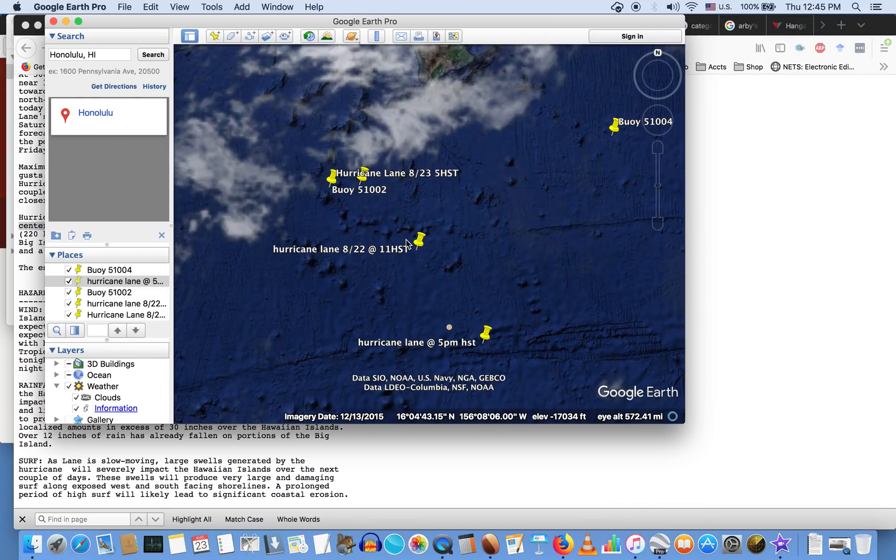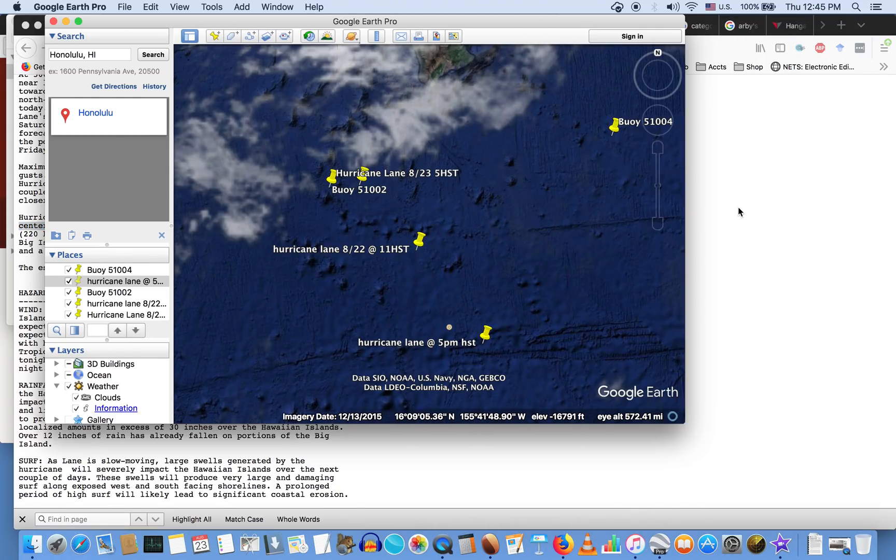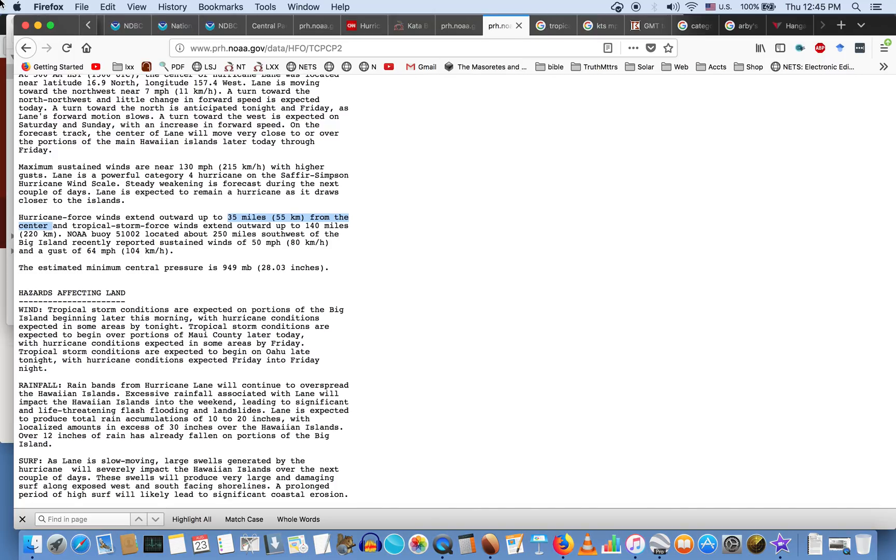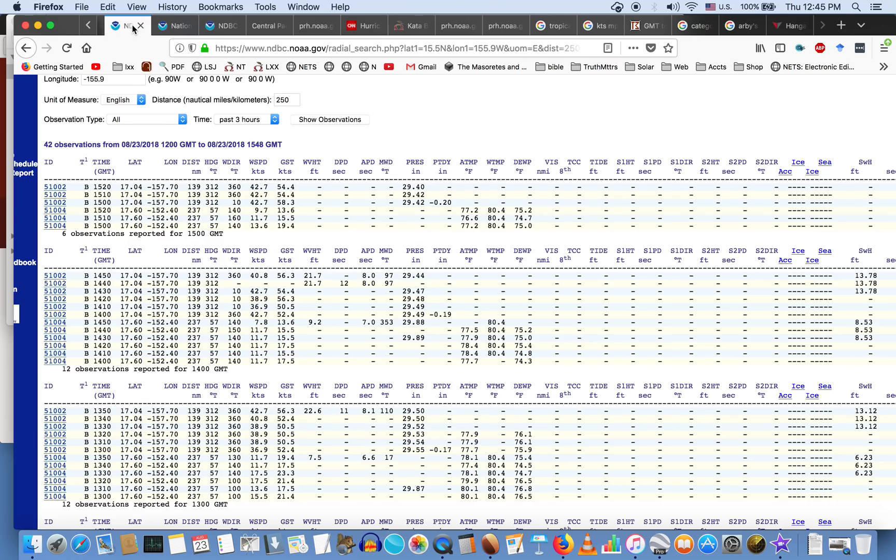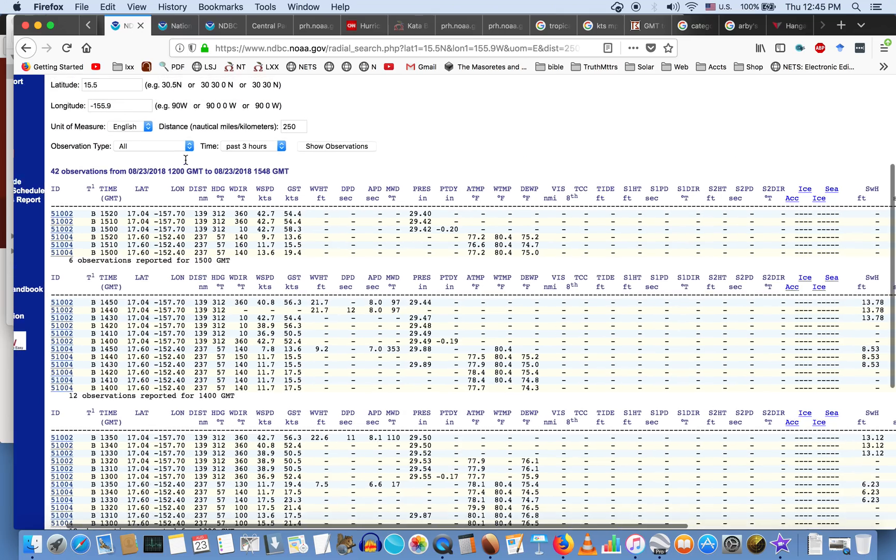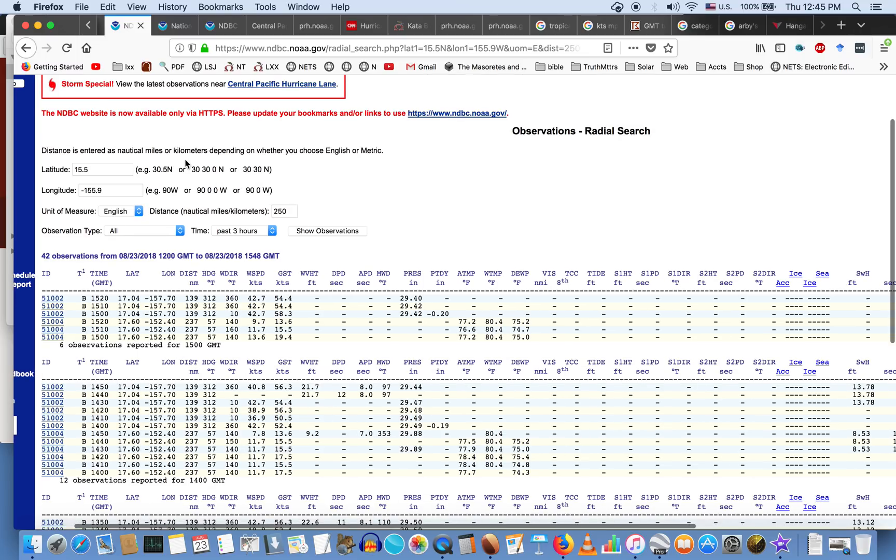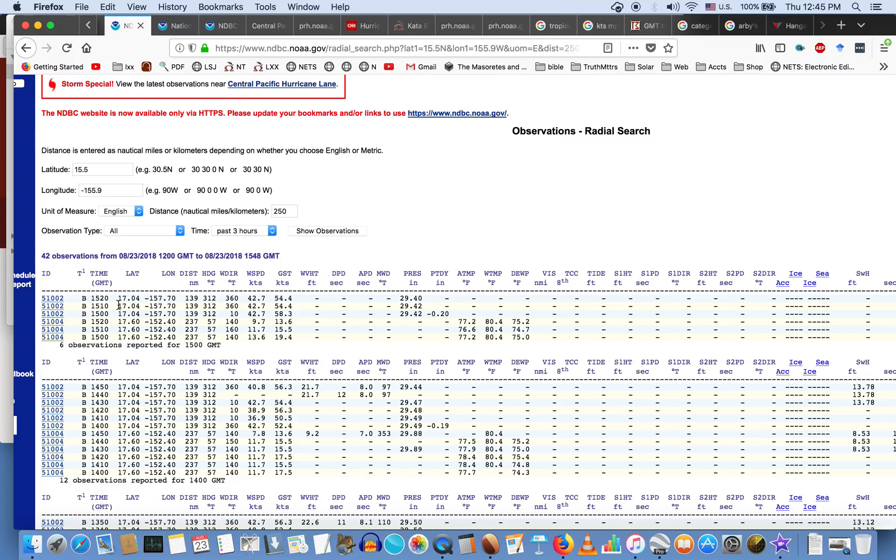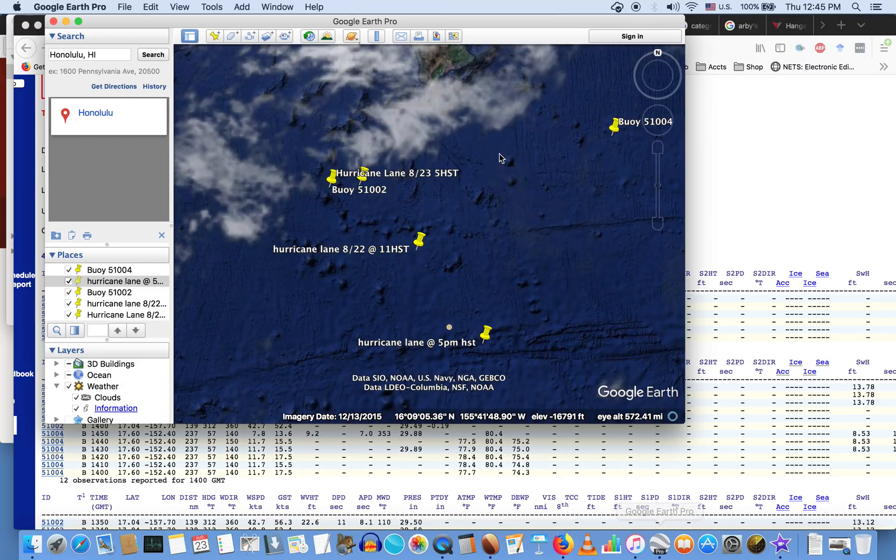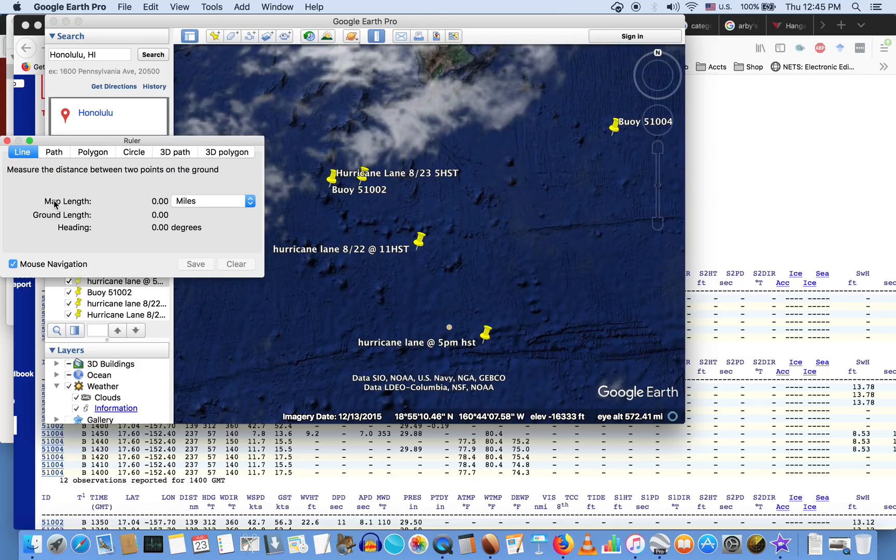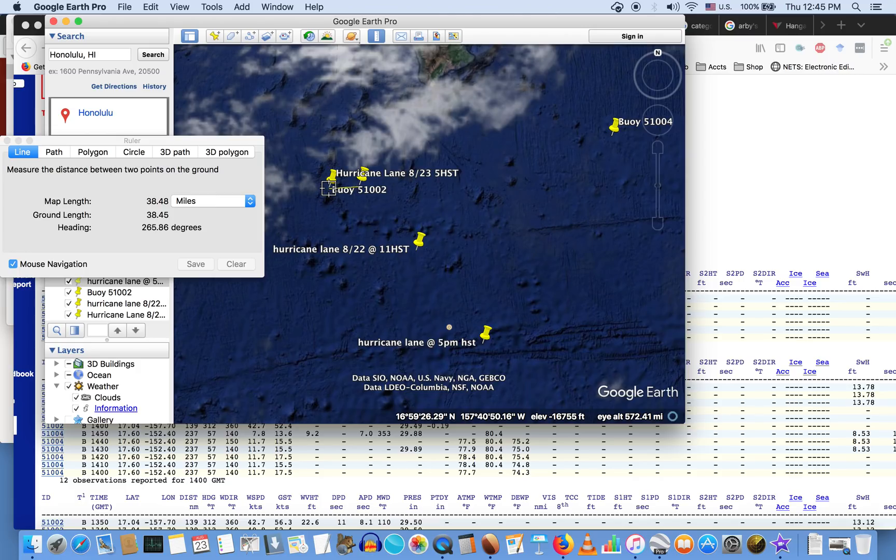Then scroll down and read what it says here: that the maximum sustained winds are near 130 mile an hour with higher gusts. So the maximum sustained winds are 130 miles an hour, and the hurricane force winds extend outward from the eye of the hurricane up to 35 miles from the center. Good. Now we have that information. We can plot that this hurricane is right here. Then we can go to the buoys that NOAA has in the water. In this instance, we have a buoy right here. This is buoy number 151002, and it's located at latitude 17.04 and 157.7. Plot that into Google Earth, you guys, and you're going to see that this buoy is right in the sweet spot of this hurricane.